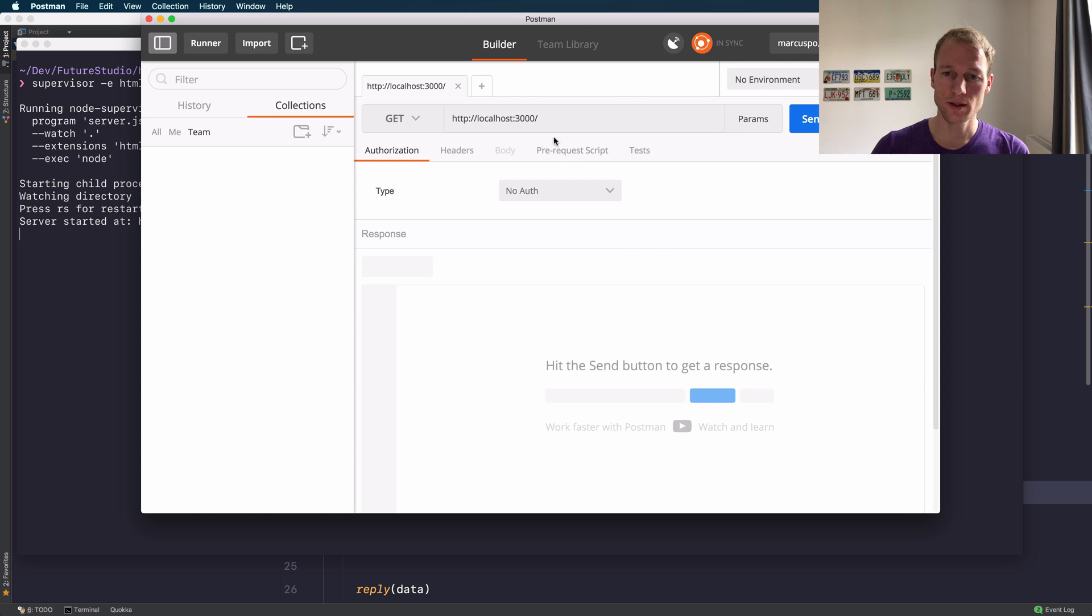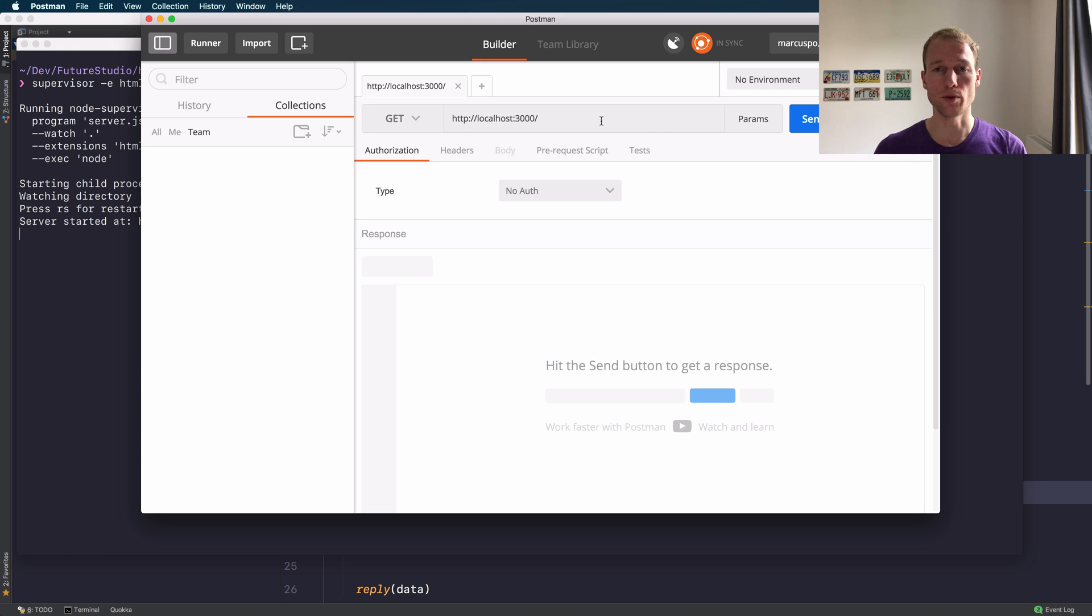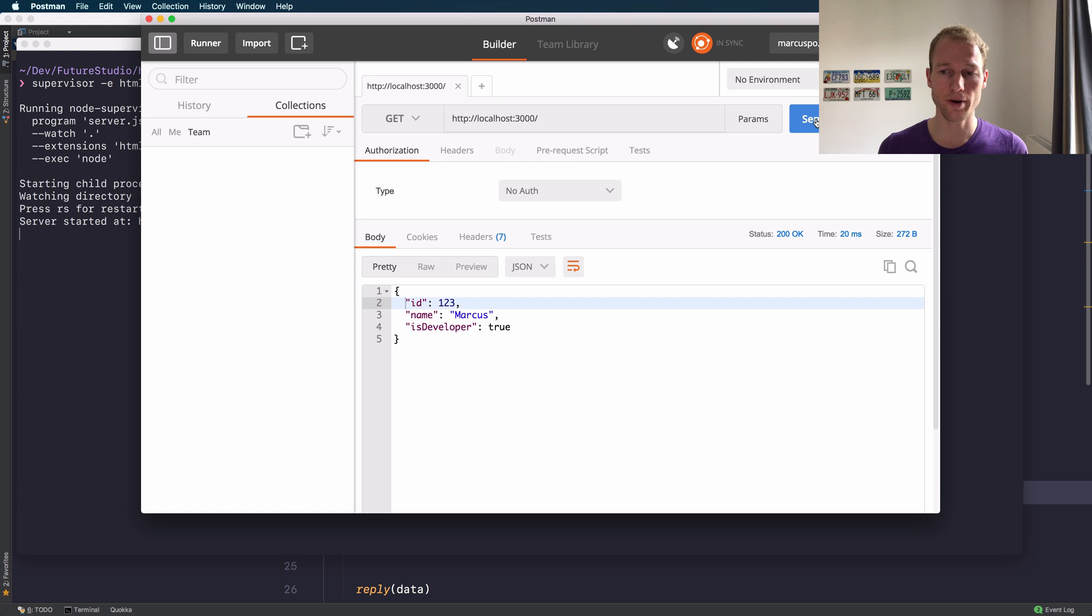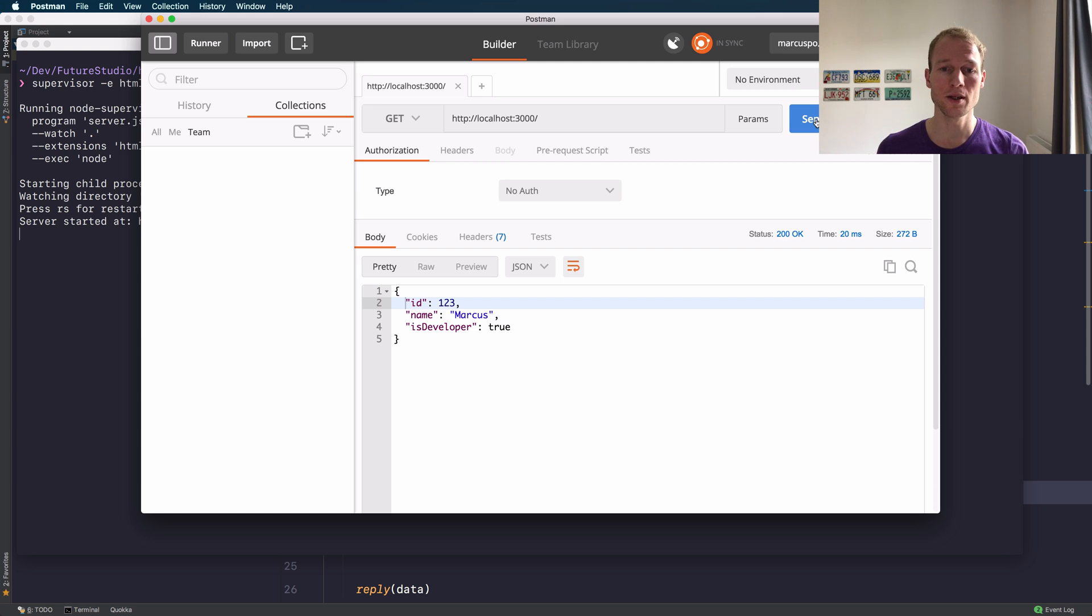What we want is sending a request to localhost on port 3000 to the root path, because that's where the route is listening. You can see Happy does the correct conversion for the date, for the JavaScript object, and you will receive valid JSON in response. The status code is 200.